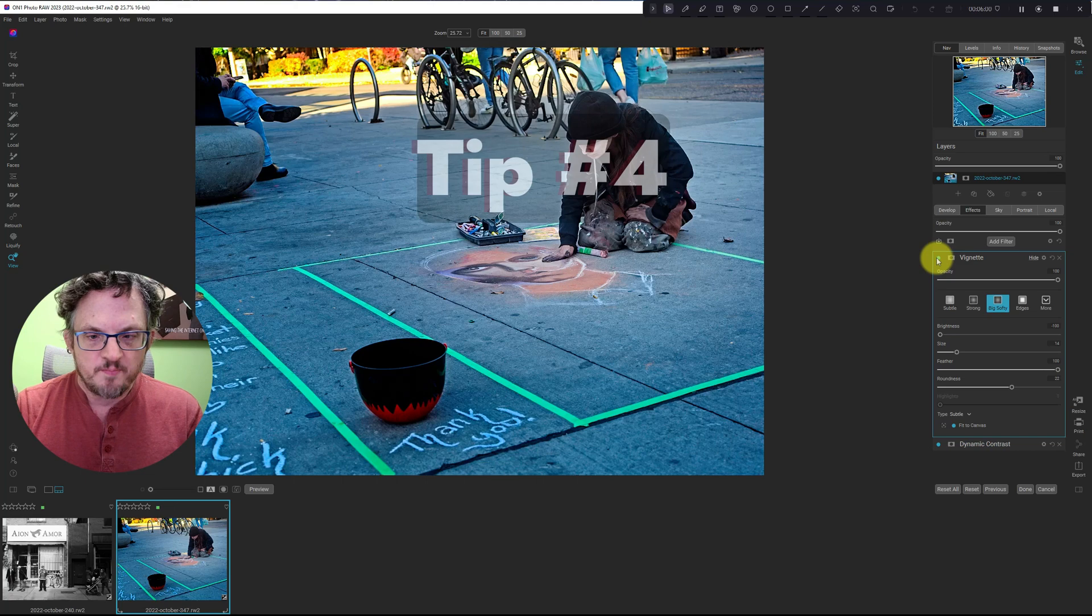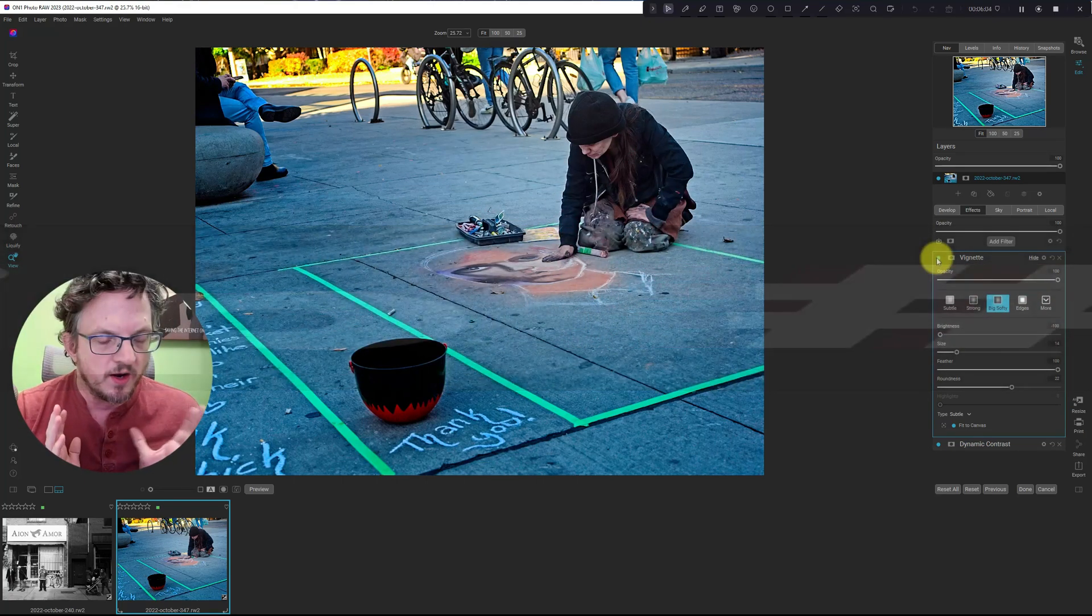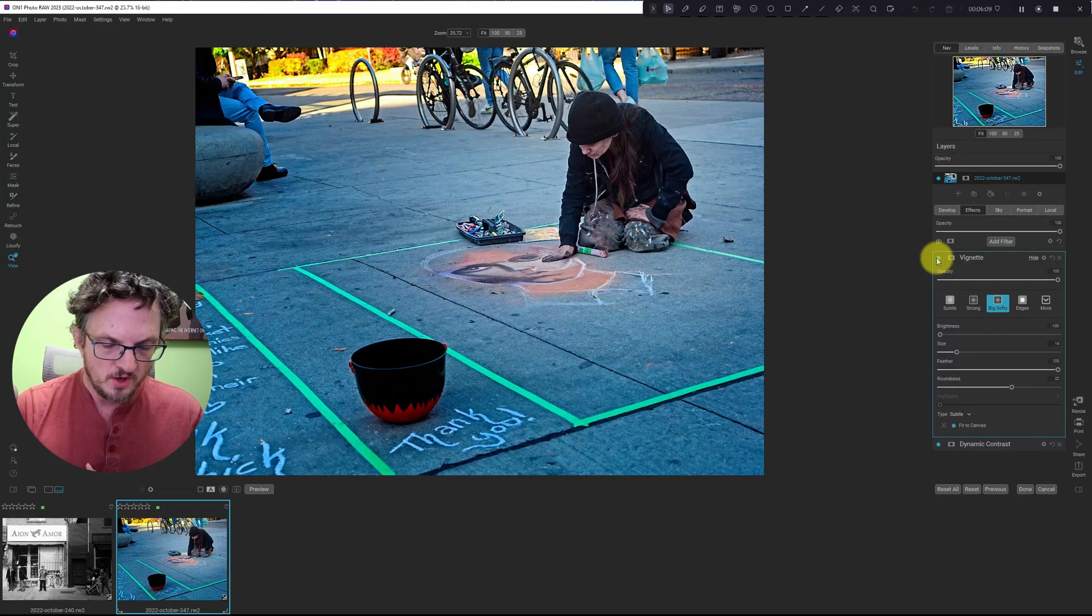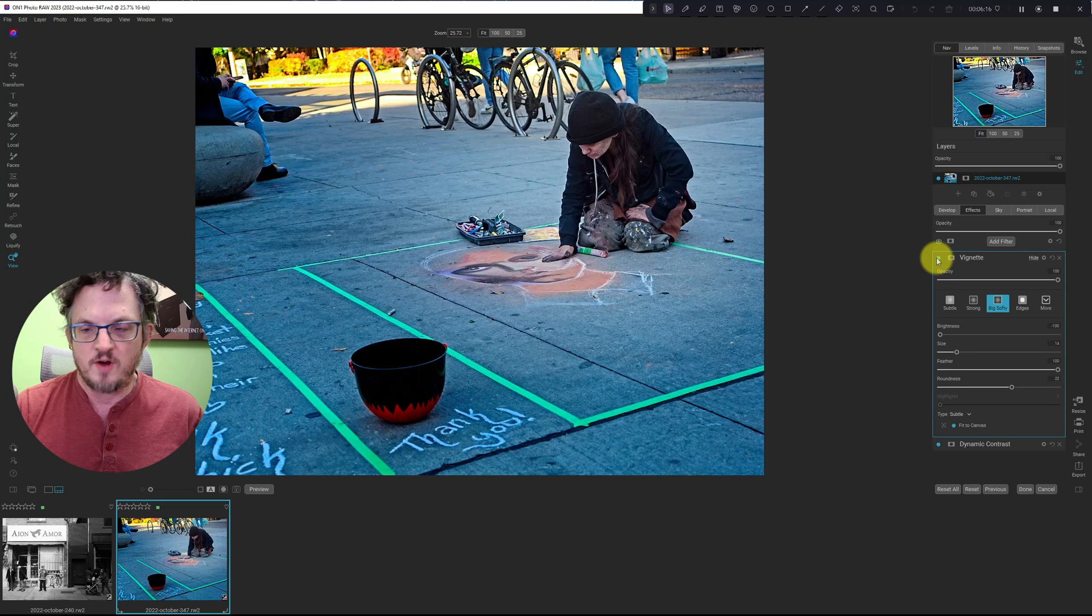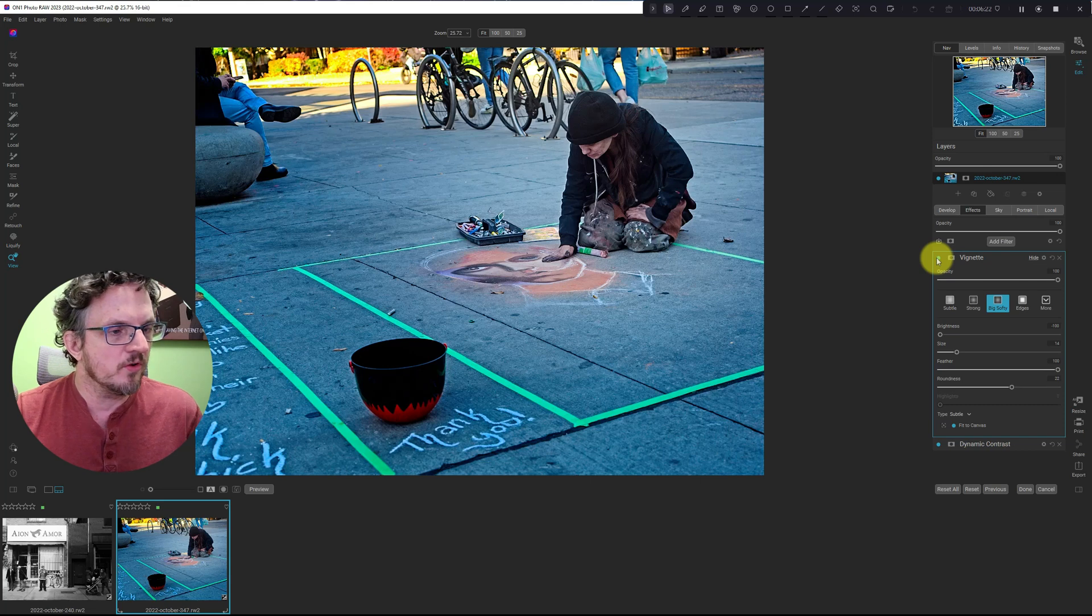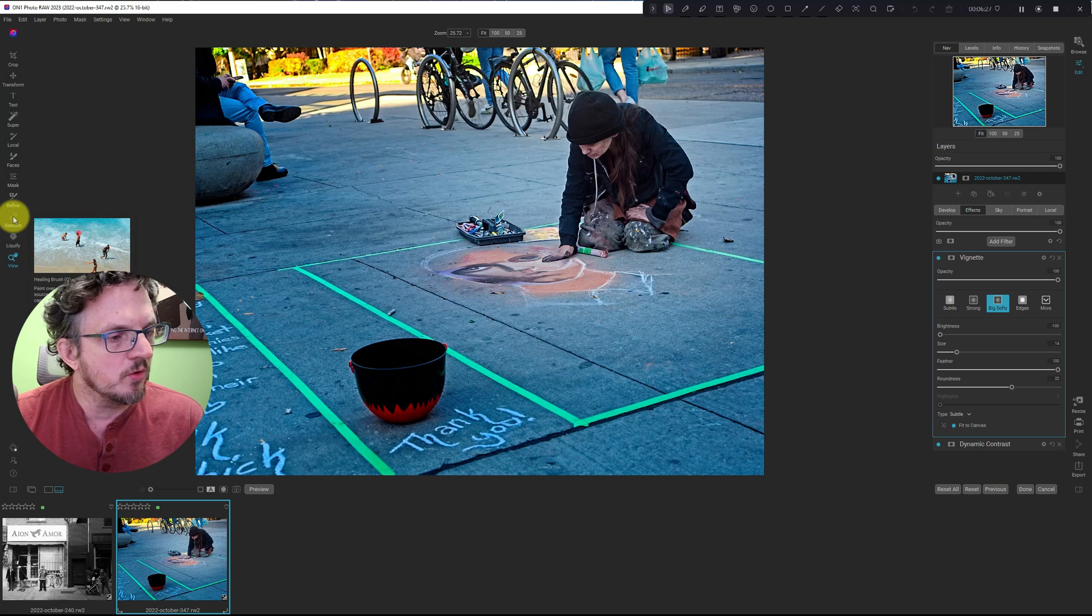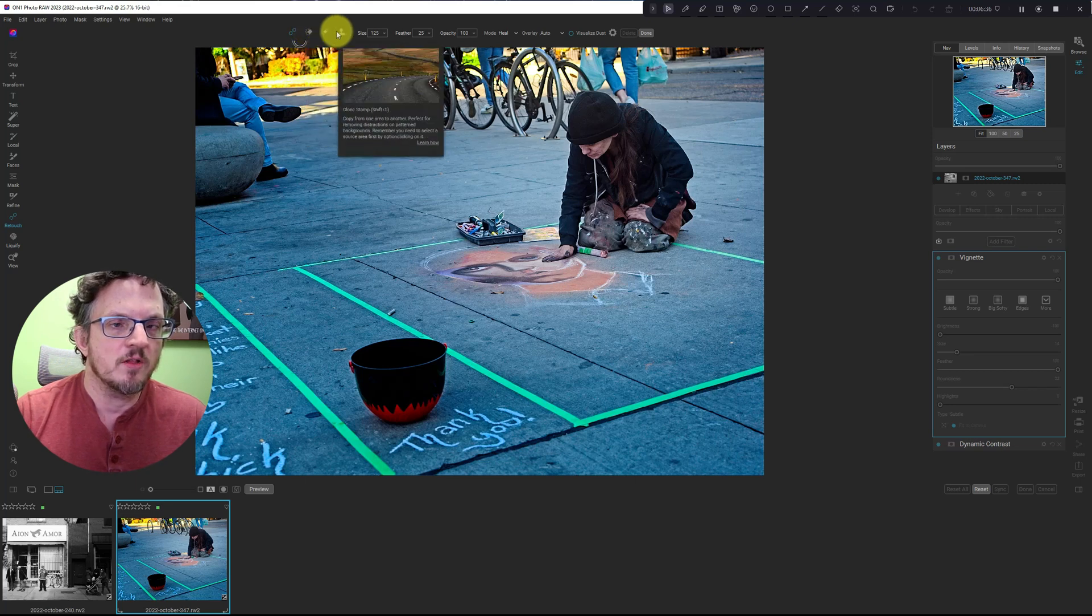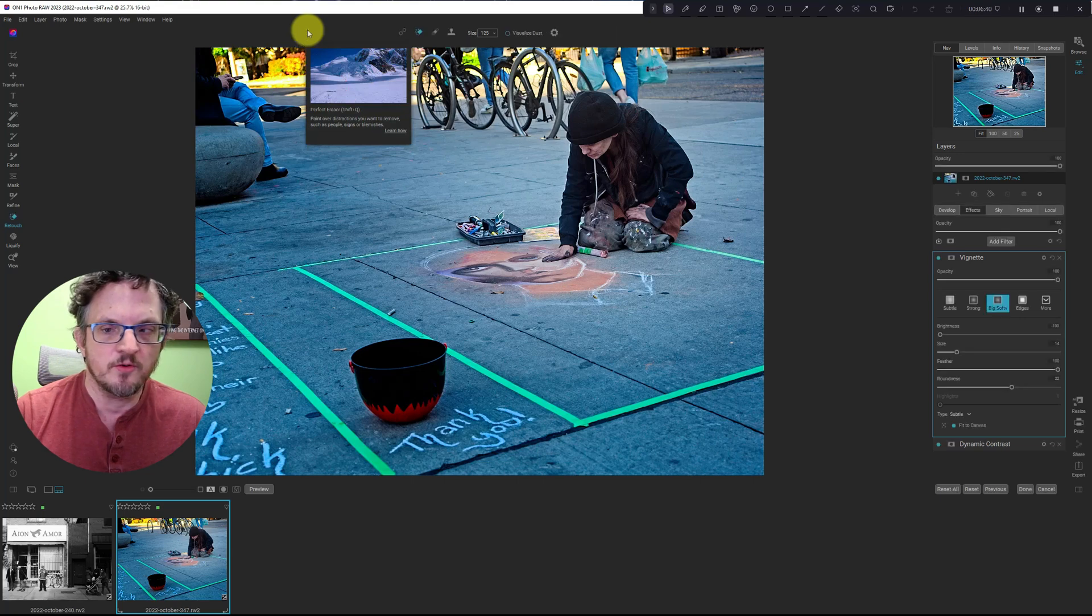And our fourth tip is removing distractions. Now, this is something that I forget a lot to do. And actually, one of my earlier videos, I got a comment. Oh, this looks great. Except for this one item that was distracting. I actually agreed with it. But I often forget to remove those. The easy way to do that is go to the retouch tool here. And then you get options for healing brush, perfect eraser, retouch brush, and clone stamp. Most of the time, I just use the perfect eraser.